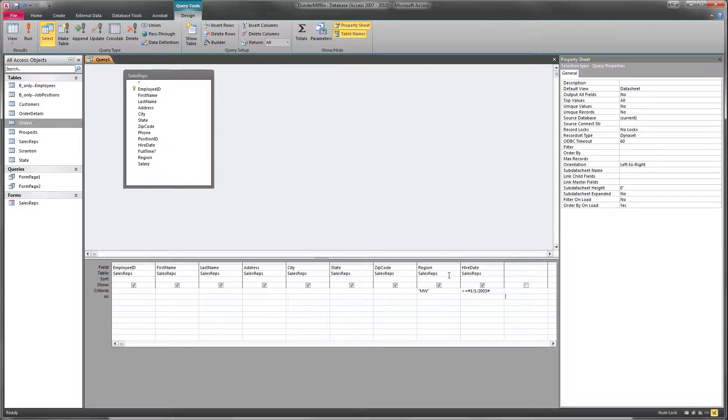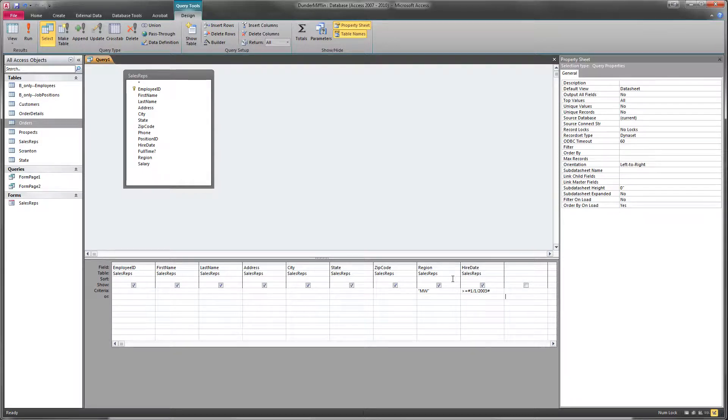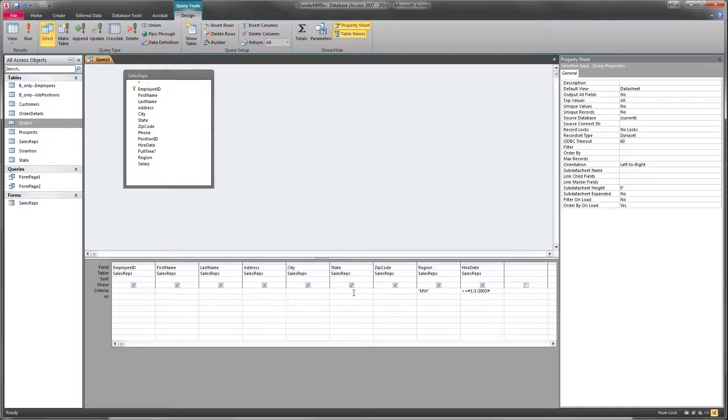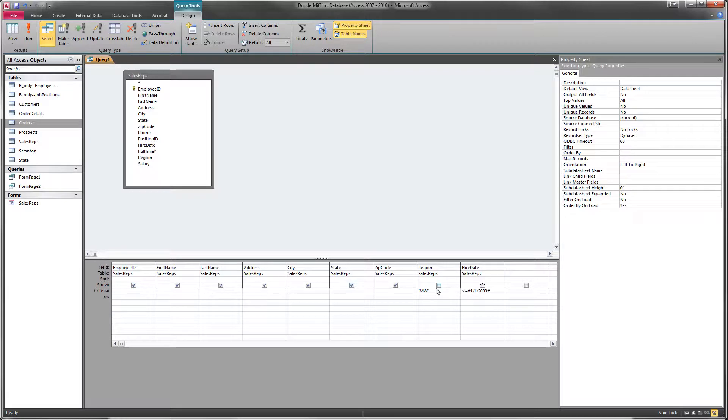We only added region and hire date simply so that they could have criteria that would filter our records and not show as many. But what we can do is we can uncheck this show box right here on the show line right here. And if we uncheck those,